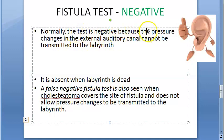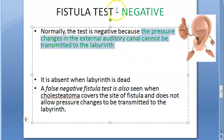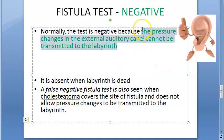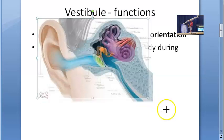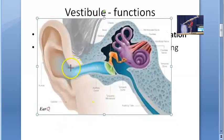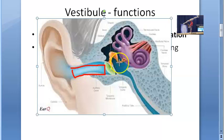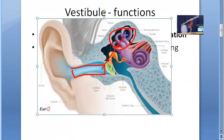In a normal person, the fistula test is negative. This means pressure changes in the external auditory canal cannot be transmitted to the labyrinth. So in a normal person, pressure from the external auditory canal does not reach the labyrinth — this is the normal finding.